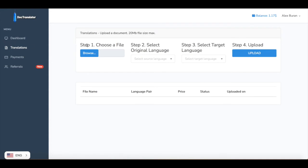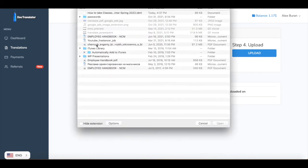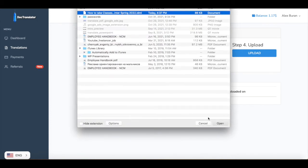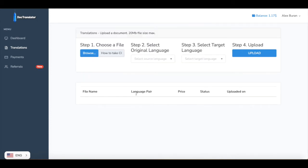On step number one we need to choose a file. In my case we are translating this IDML file. If you are using InDesign software, in order to get this file translated you need to export this file into IDML format. And once you have it you can upload it to the DocTranslator.